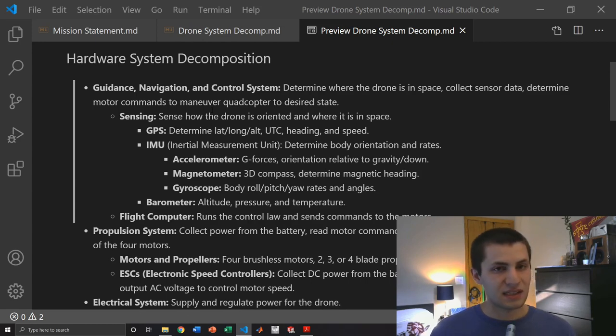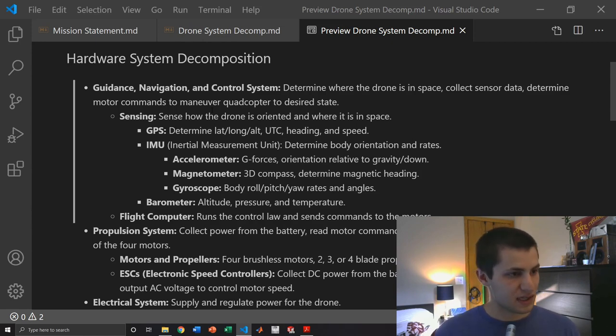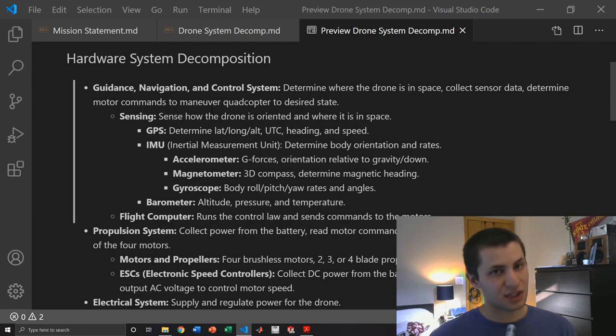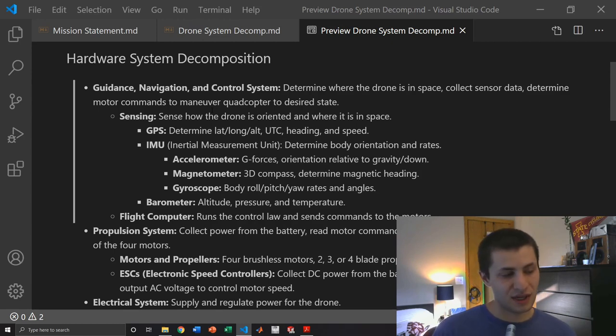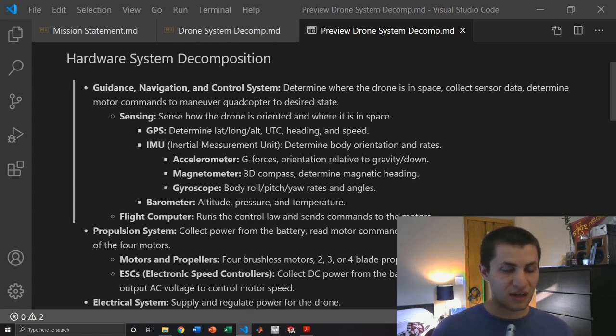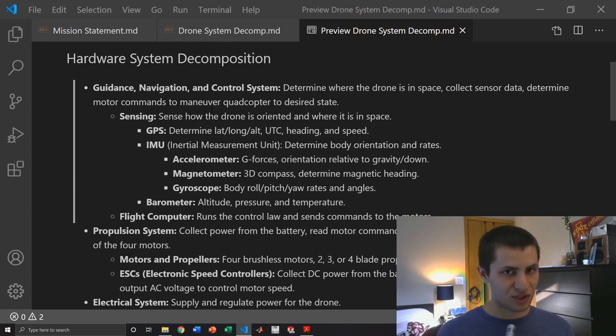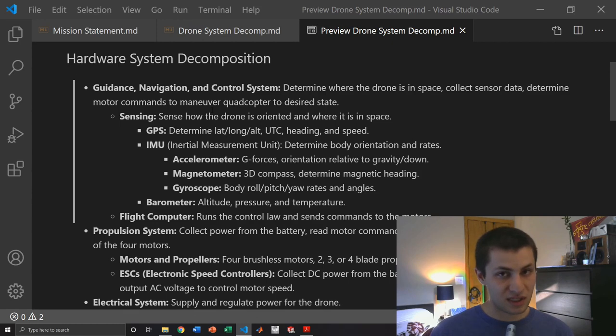Next is the inertial measurement unit or IMU and that consists of a three-axis accelerometer, magnetometer, and gyroscope. Then we also have a barometer which is a pressure sensor. If you measure the difference in pressure from your takeoff altitude to wherever you're flying, you can plug in that pressure differential to a math equation and calculate a change in altitude. It can also measure temperature.